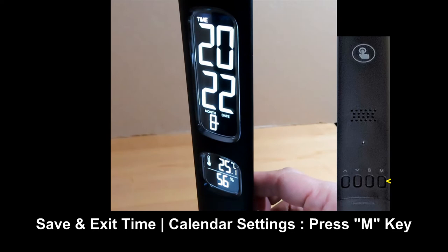To exit the setting mode and save the settings, press on the M button.